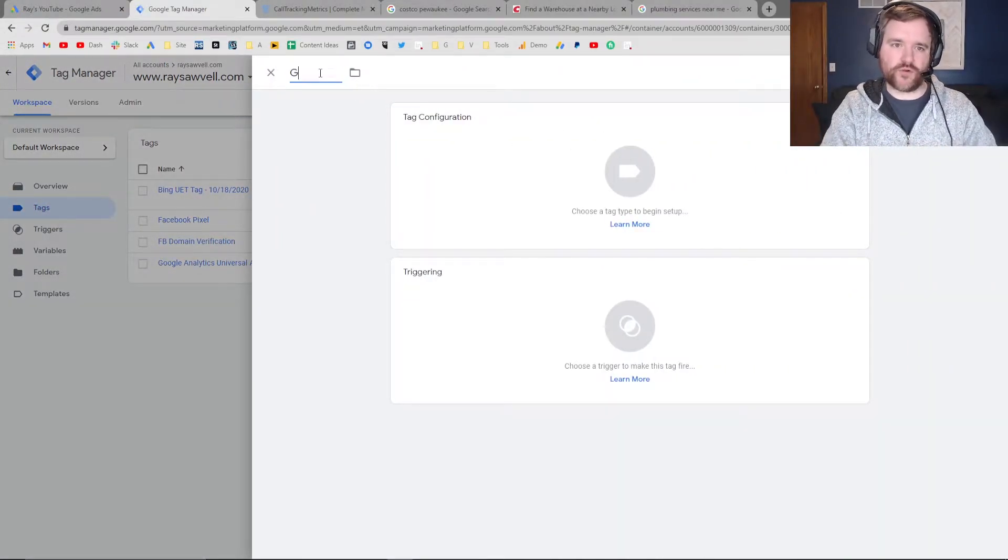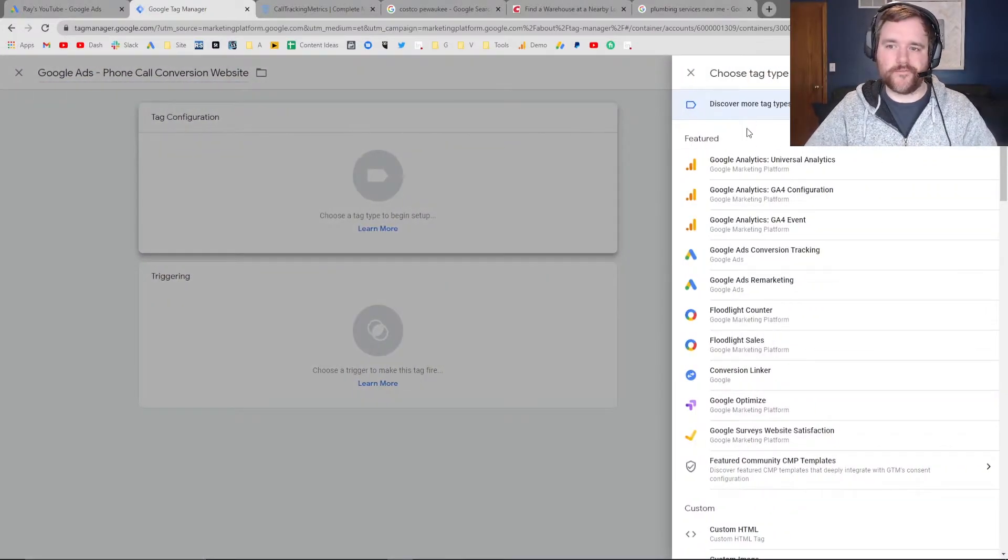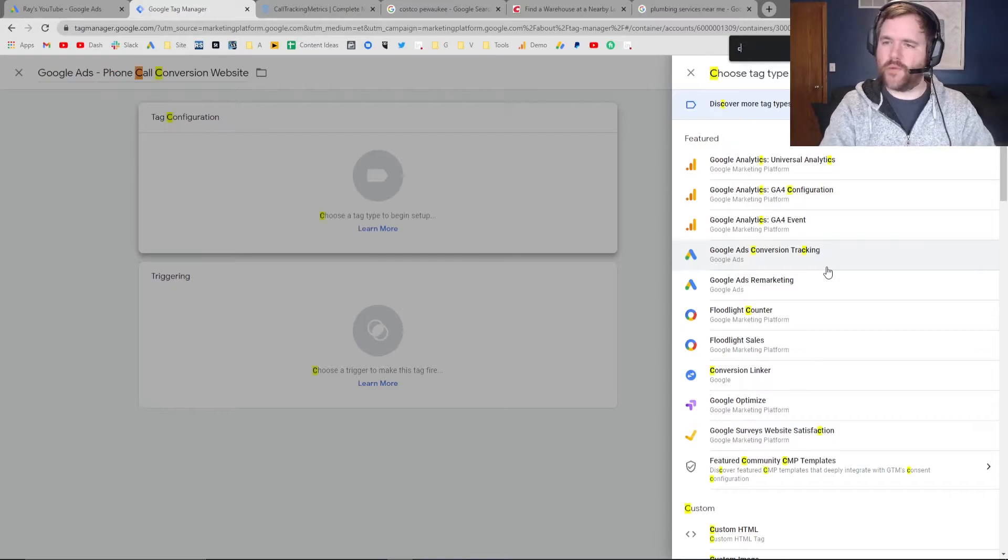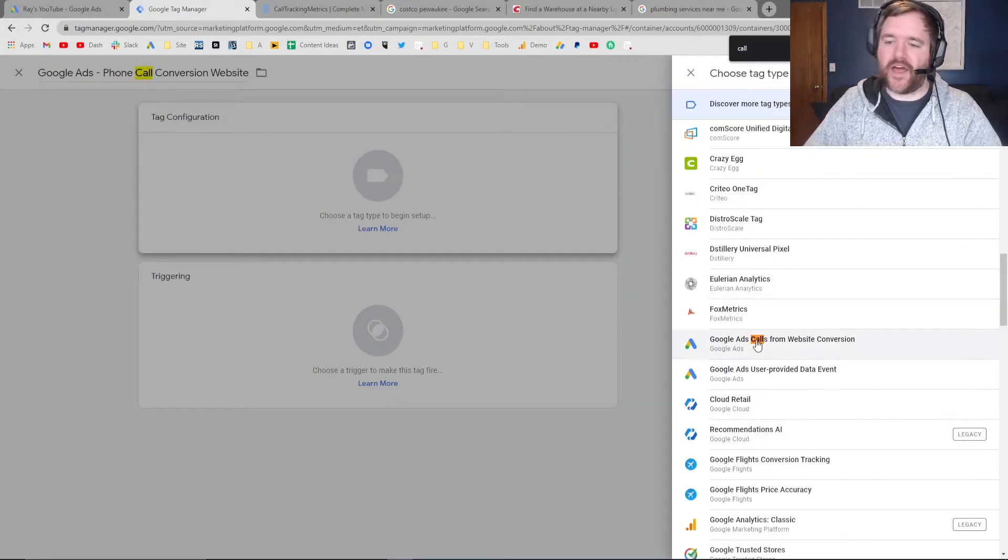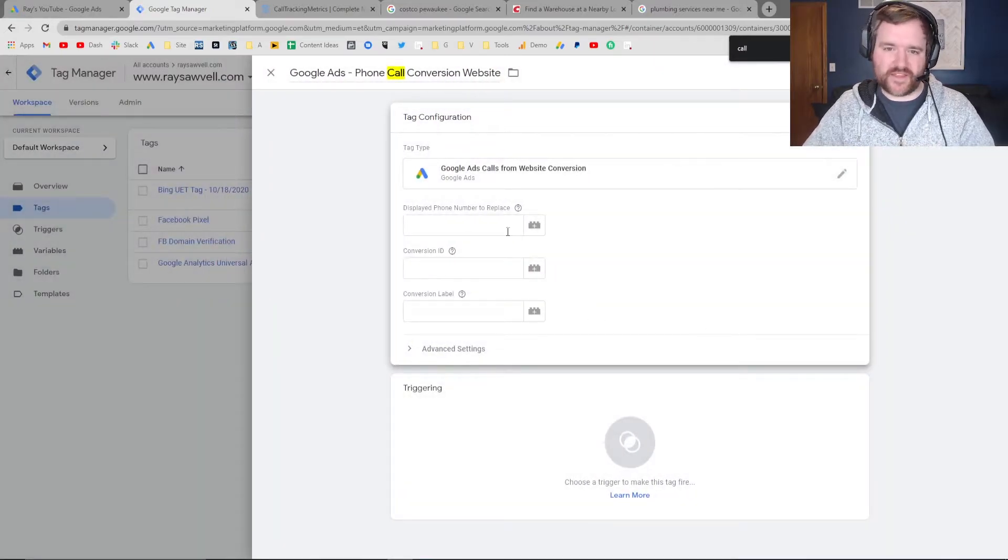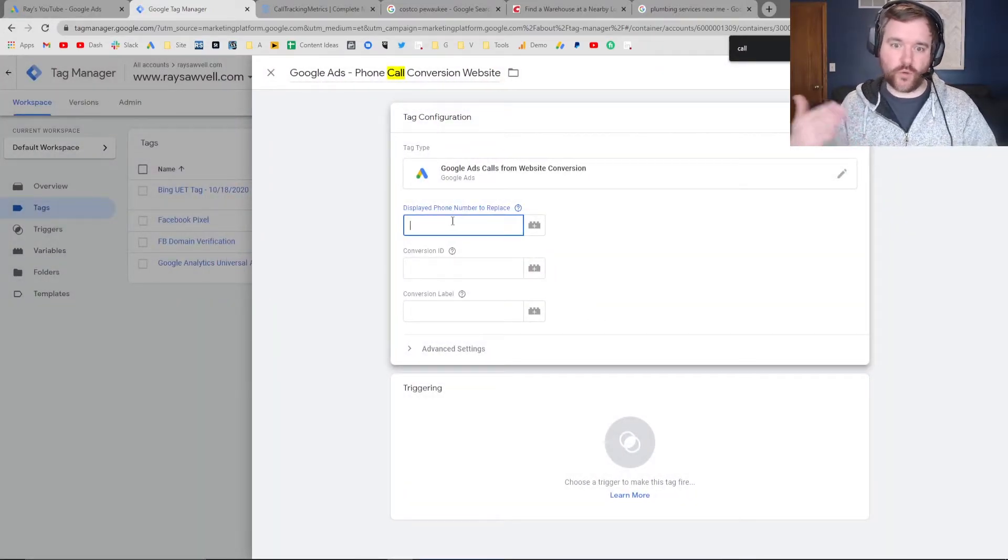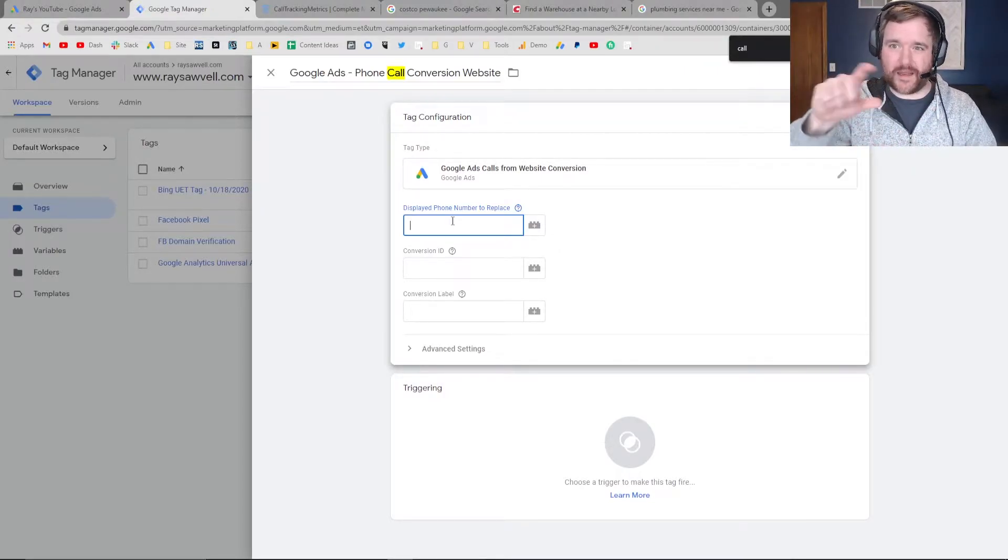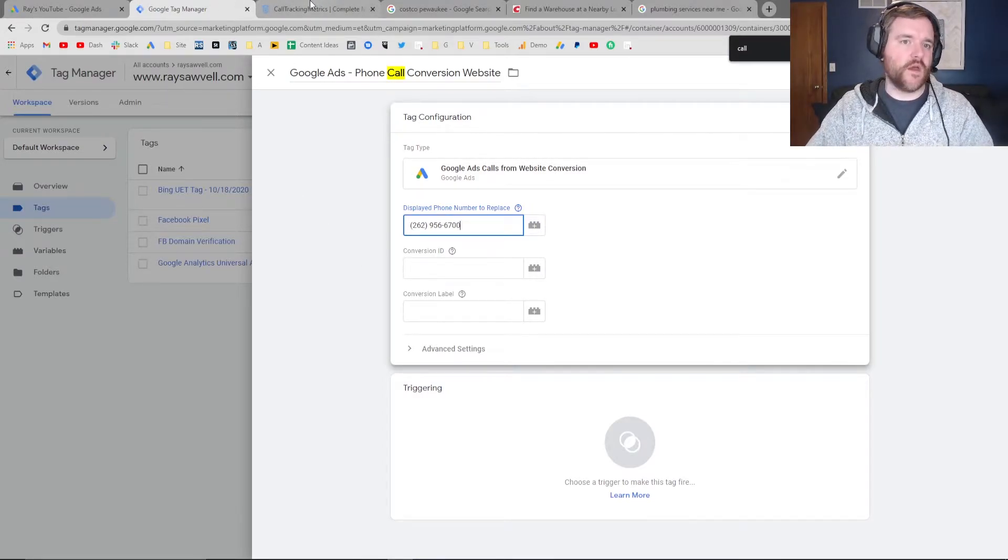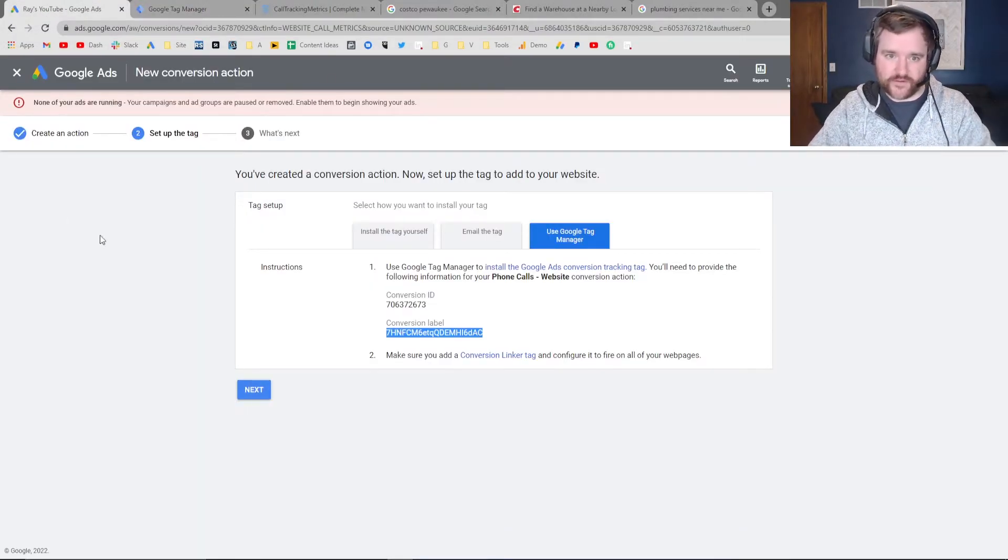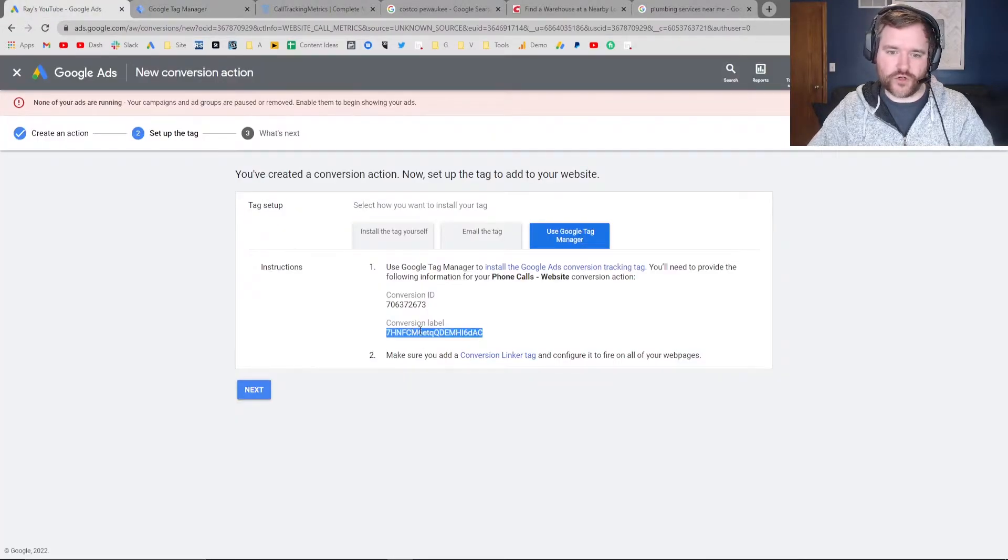I'm going to create 'Google Ads Phone Call Conversion Website.' The tag you're going to want to choose - search for 'Call,' not 'Phone.' You'll notice that 'Google Ads Calls from Website Conversion' is the option you want to select. Pick that option. Then you want to enter the number on your website. Make sure this is exactly how it's displayed on your website, so copy and paste that directly. I've got a phone number here that I'm going to place in. You are then going to grab your conversion ID and conversion label from Google Ads. Jump back to Google Ads and select the conversion ID and conversion label.